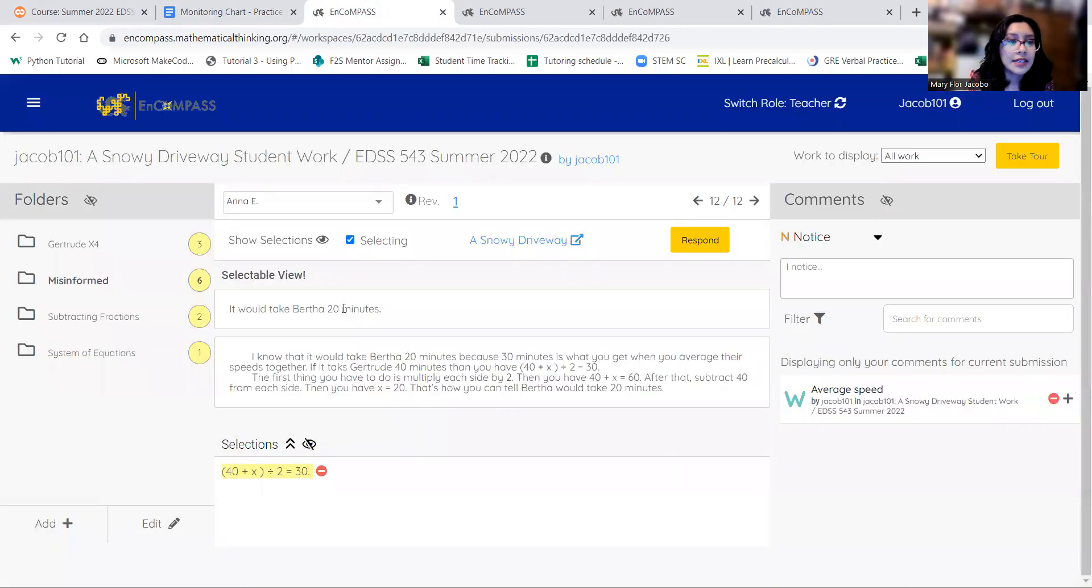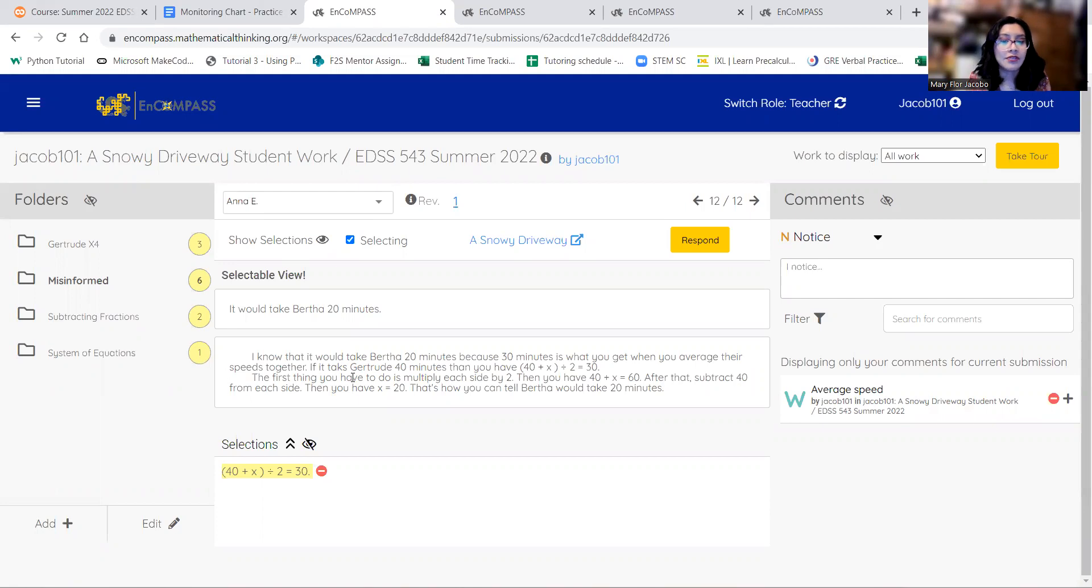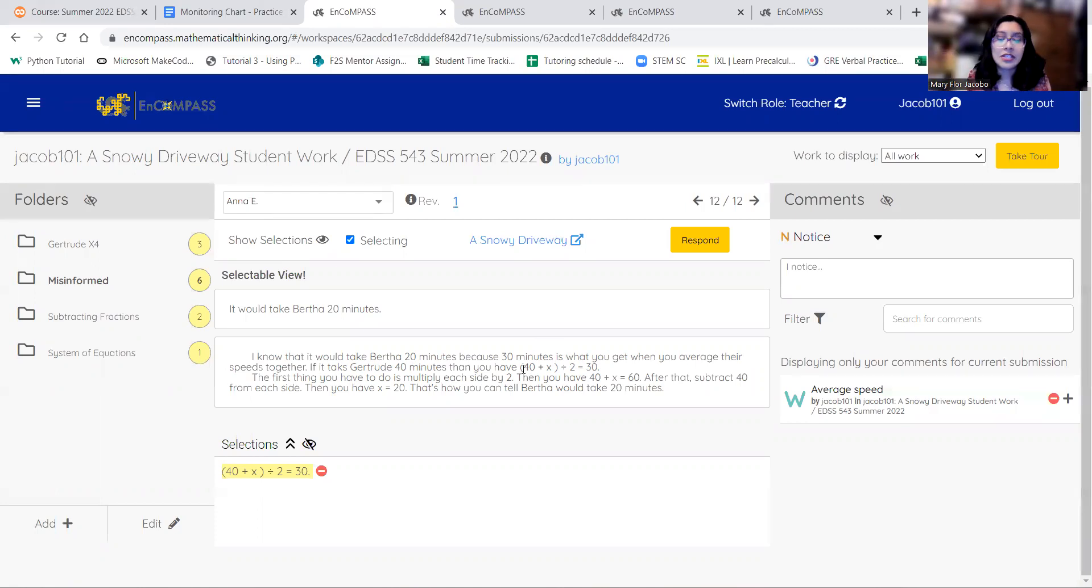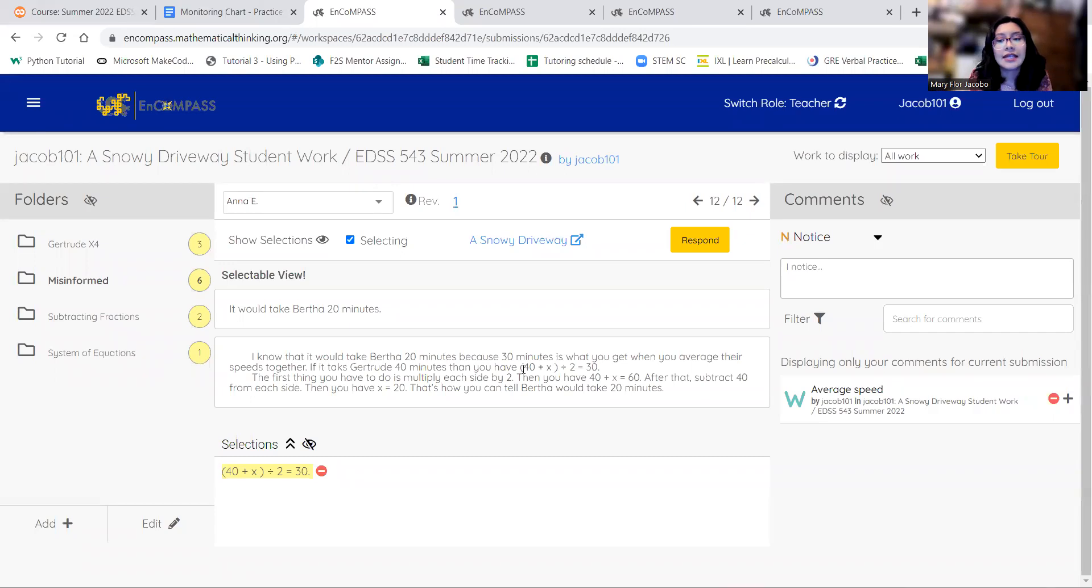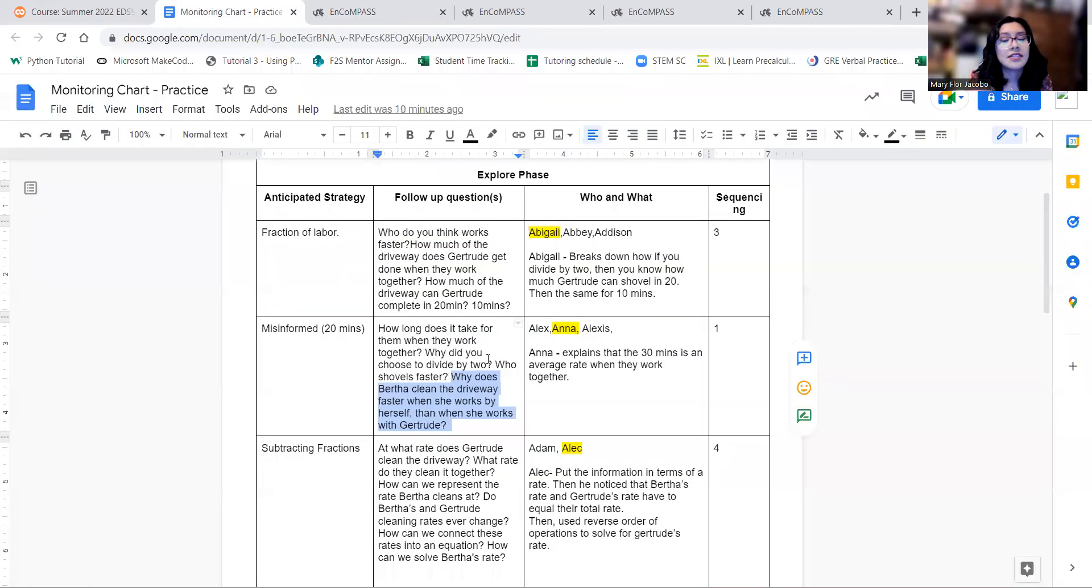I really liked how Anna said, I know that Bertha took 20 minutes because 30 minutes is what you get when you average their time. So if you take the 40 minutes plus Bertha's rate, divided by two because it's two of them, then you would get the 30 minutes. So that's why she got 20 minutes. And I think that's the best explanation for why that is.